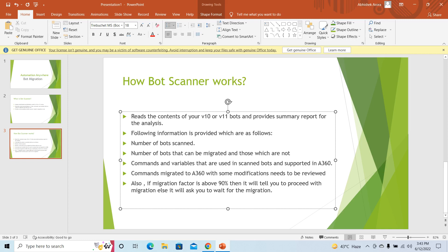So this is how the bot scanner works. In the next section we will discuss the practical implementation of migration of the bots.